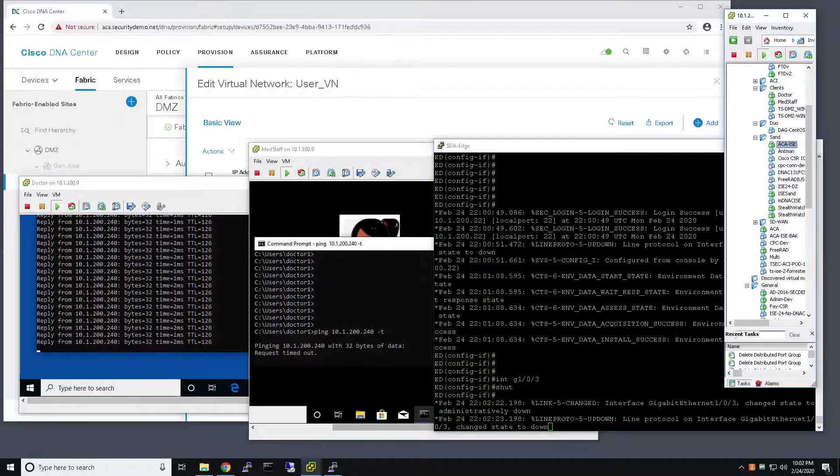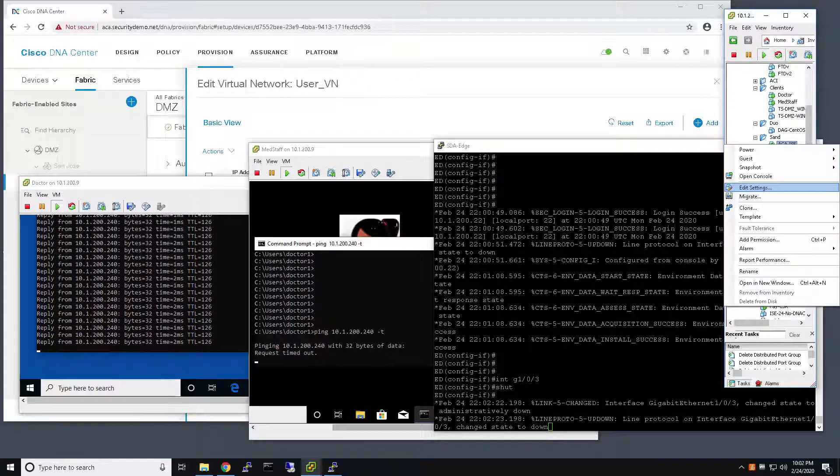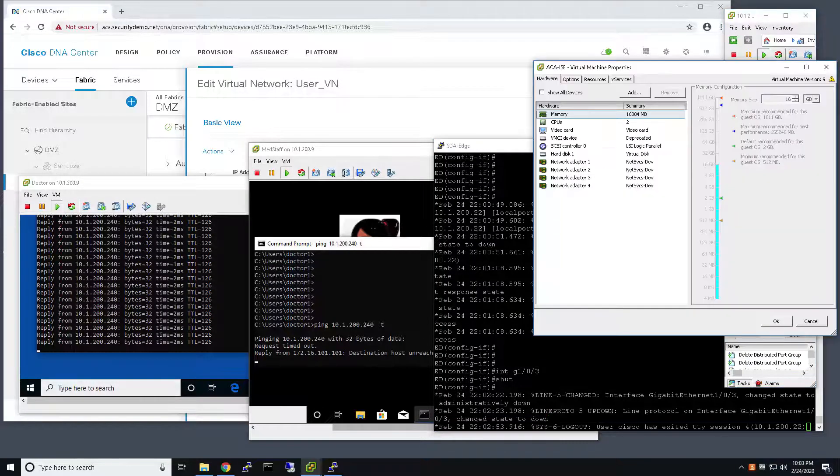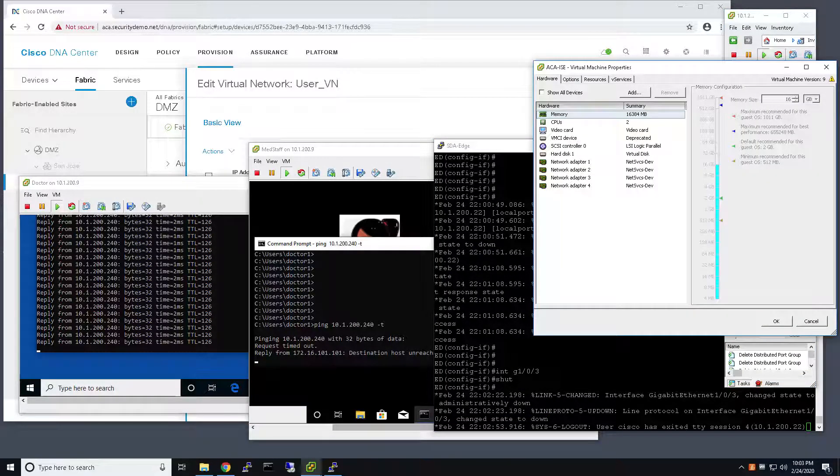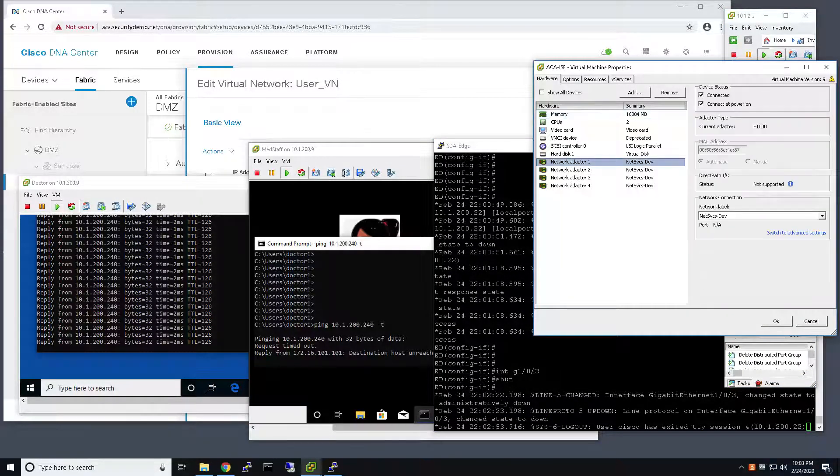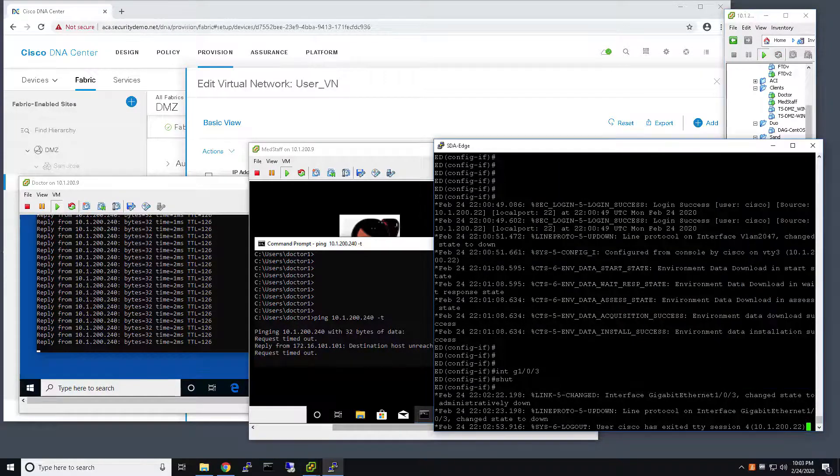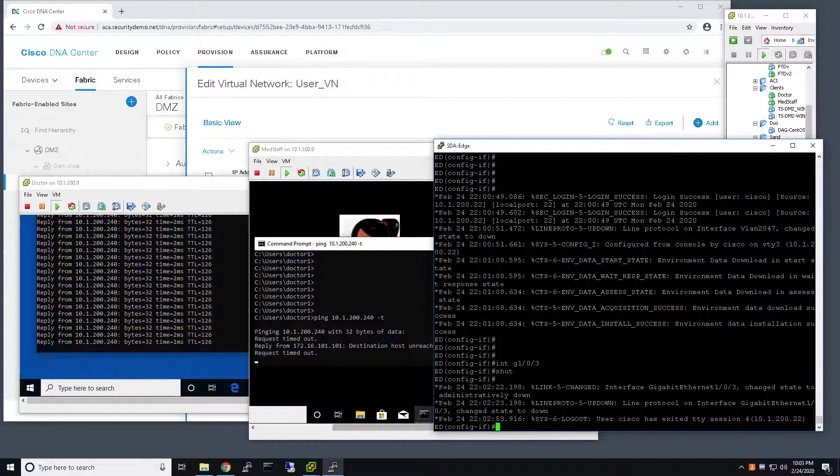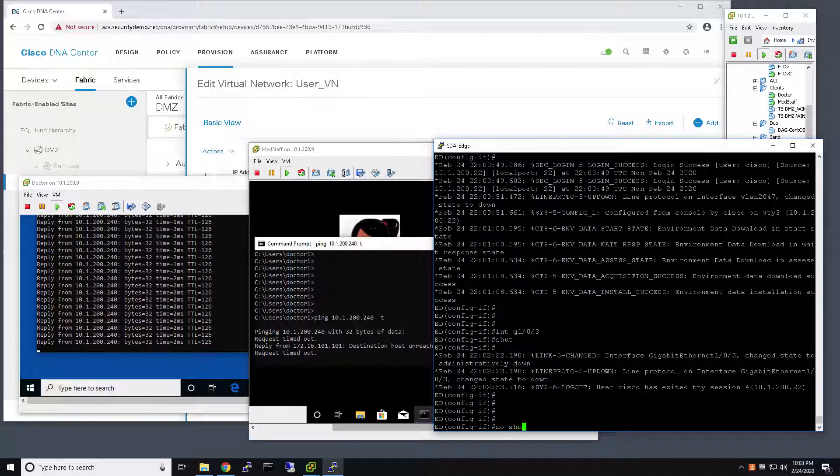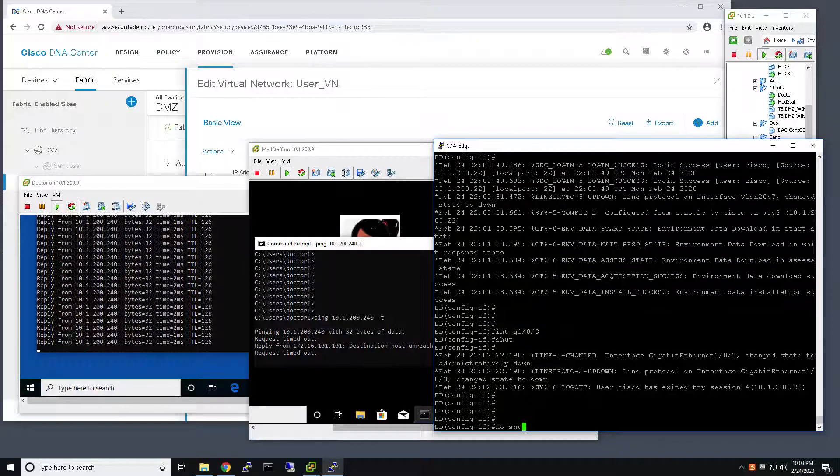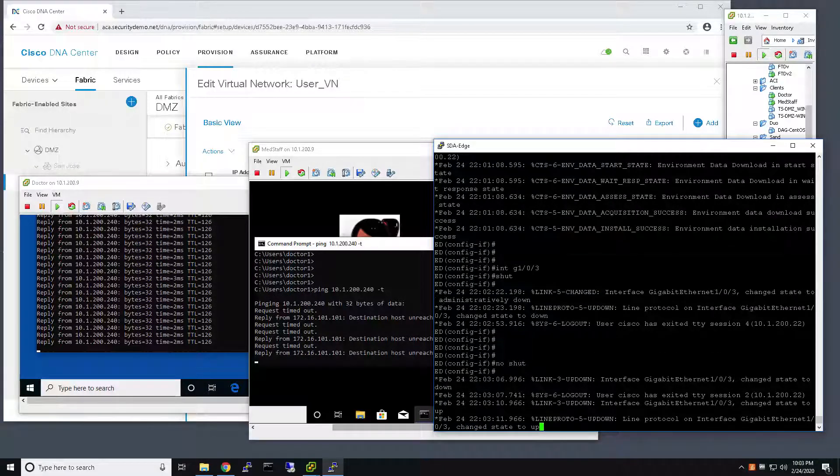And what I'm going to do right now is bring down ICE by taking it off the network. And I'm going to try to re-authenticate this user while my ICE server is down.